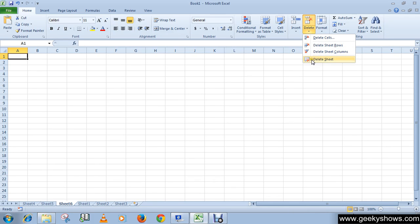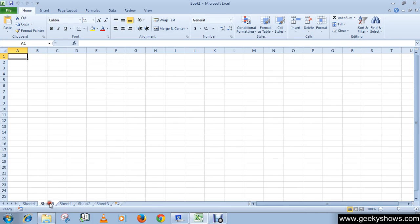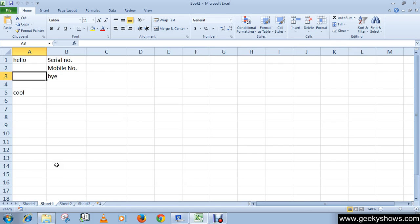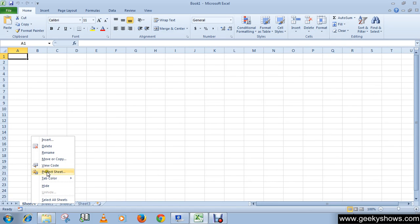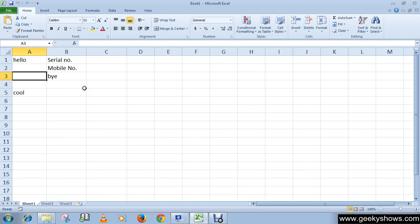You can also delete a worksheet. For example, you can simply right-click on the worksheet tab and click Delete to delete it. So this is how you can insert or delete a cell, row, column, or worksheet. Thanks for watching this video.